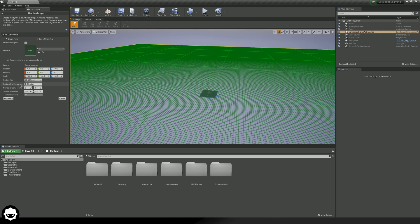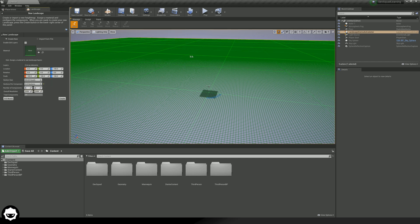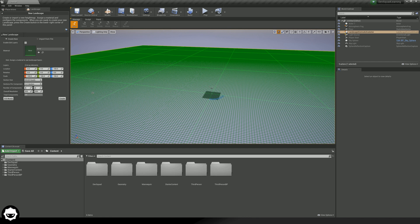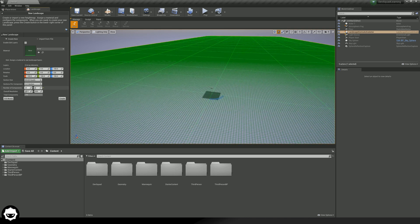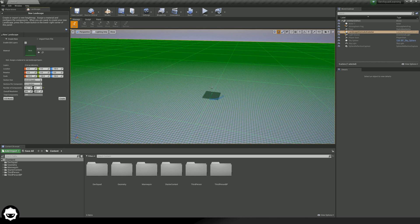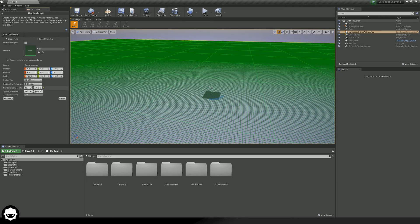You can also increase the size by changing the number of sections per component. A component is your big bright green lines here. If I set this to 2x2 sections, you are going to see we have got our component — the big bright green lines — and then we've got slightly dimmer green lines inside; this is a section. So you've got 1x1, which we had before, and now it's 2x2. The next setting directly linked into our scale is going to allow us to change the number of components, so the more components we have, the bigger our landscape is going to be. We can also change it on the Y-axis, so we've got our X and our Y.